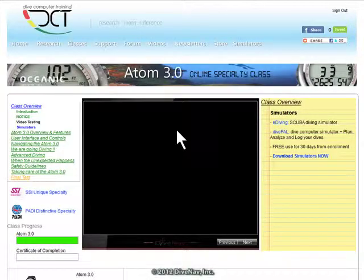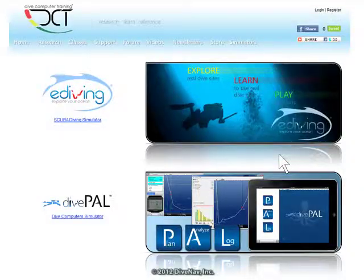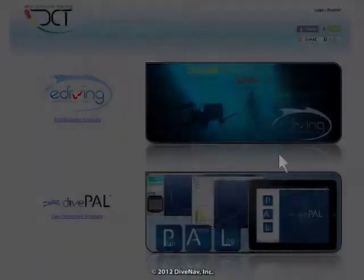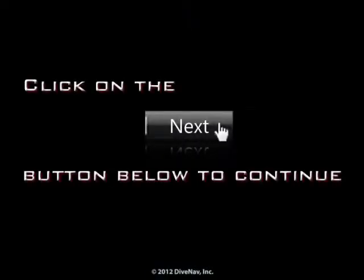To get our simulators, click on the link to the right. Press next at the bottom of the screen.